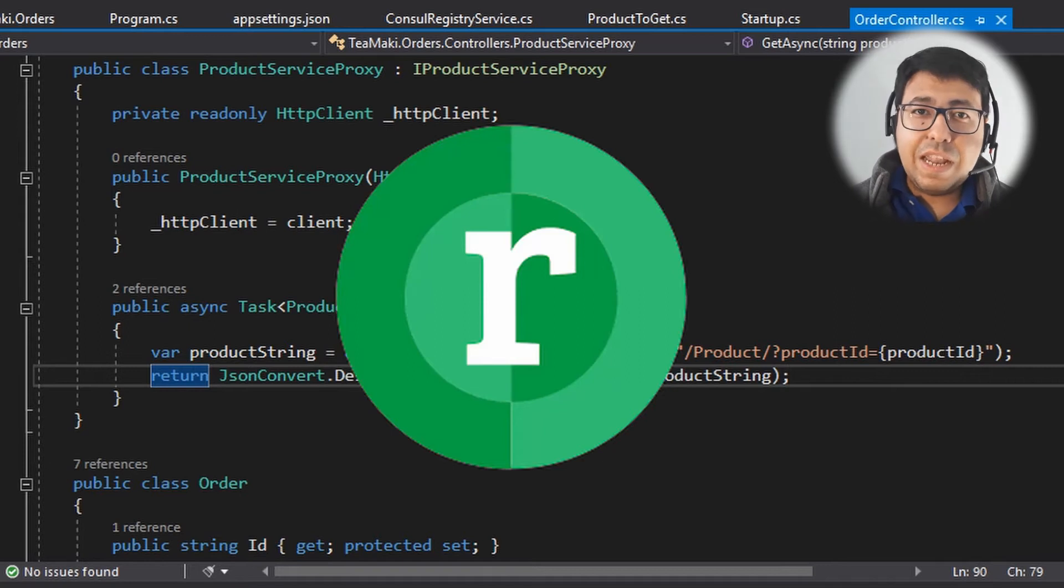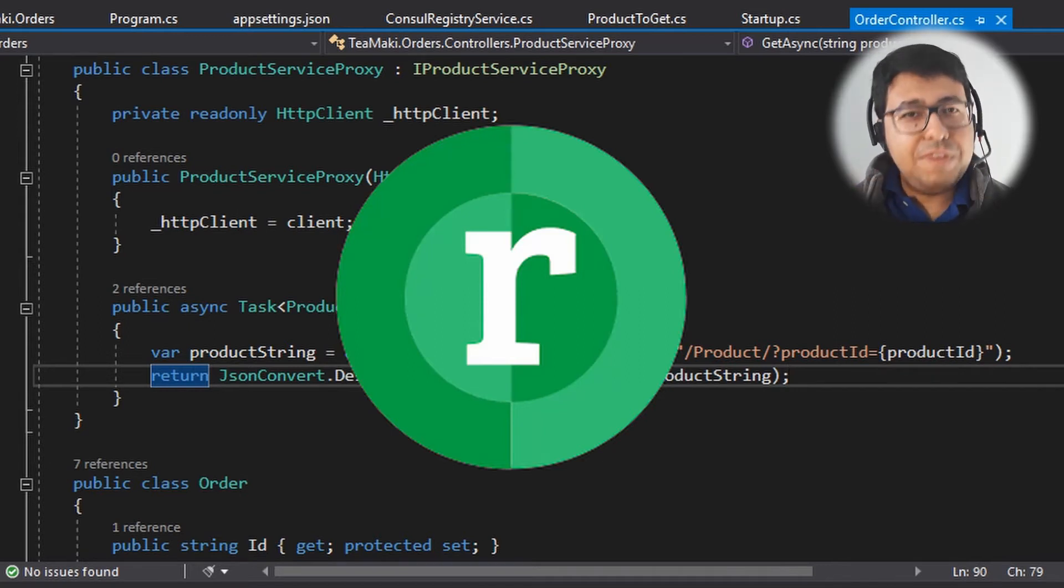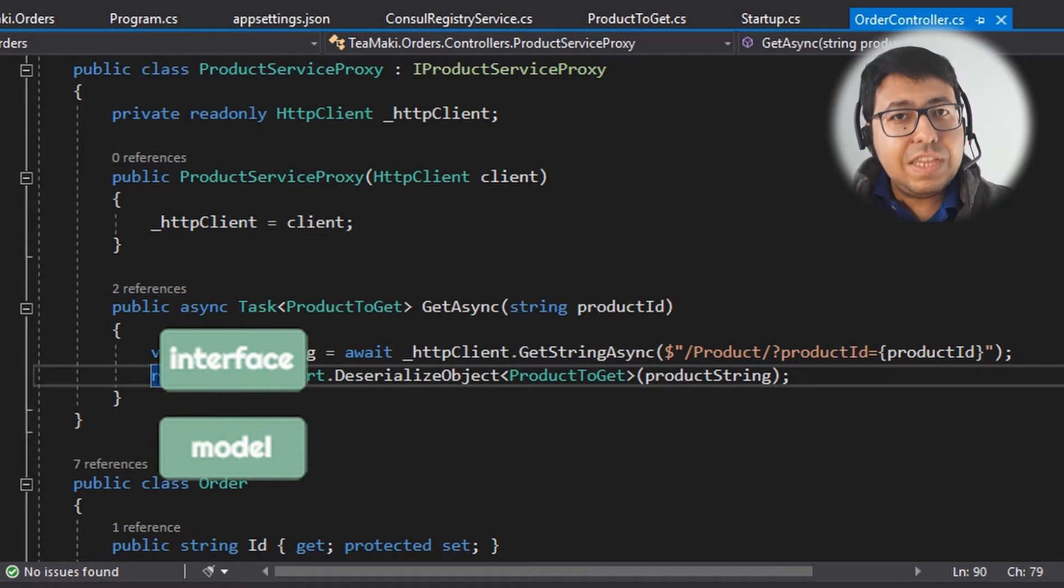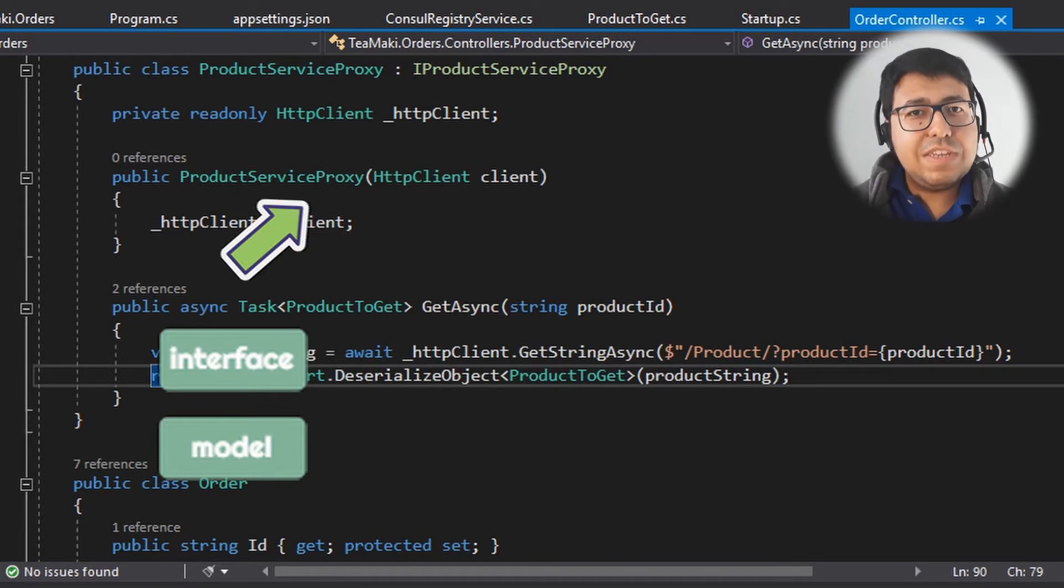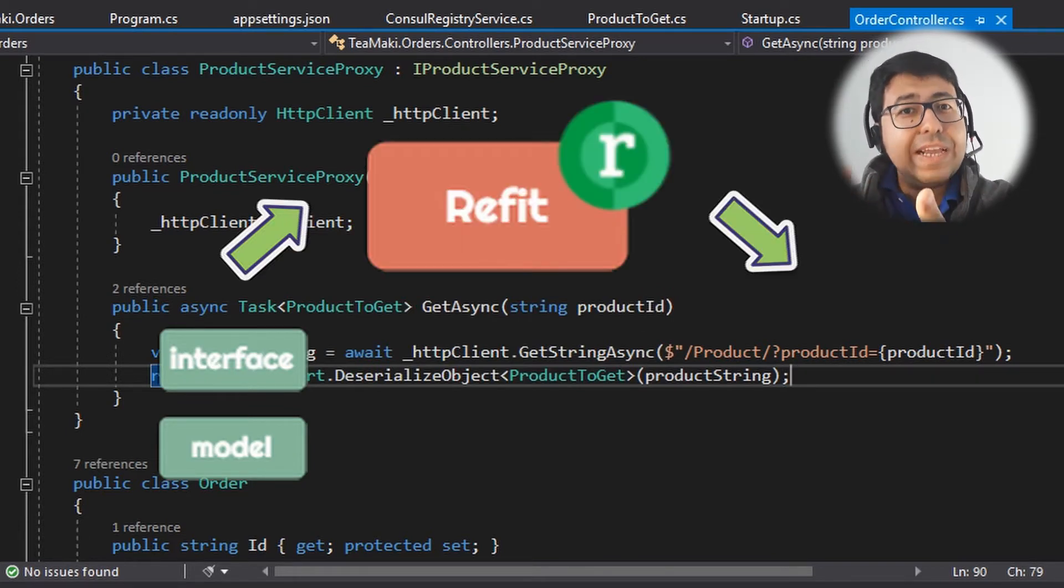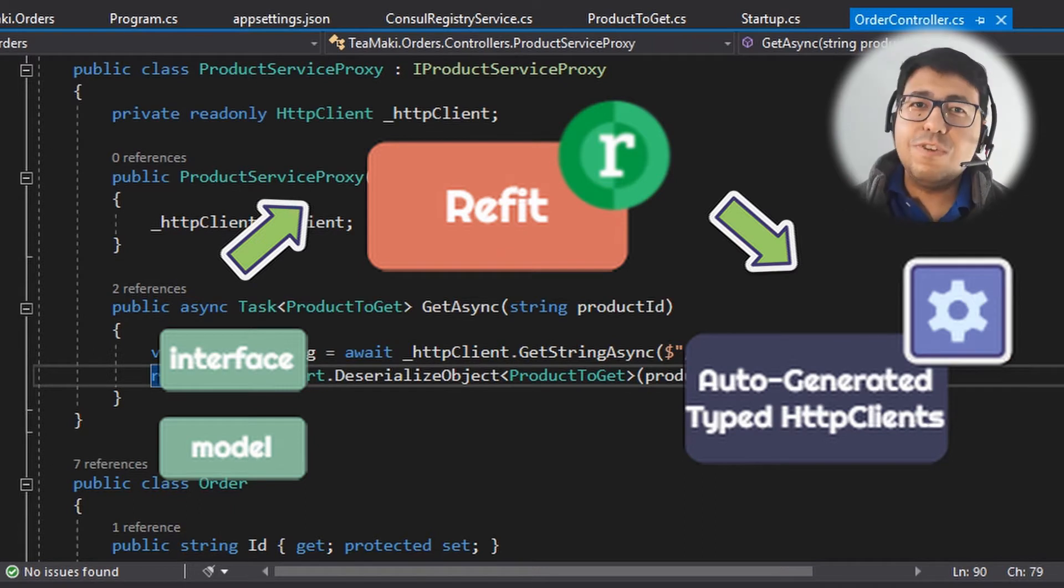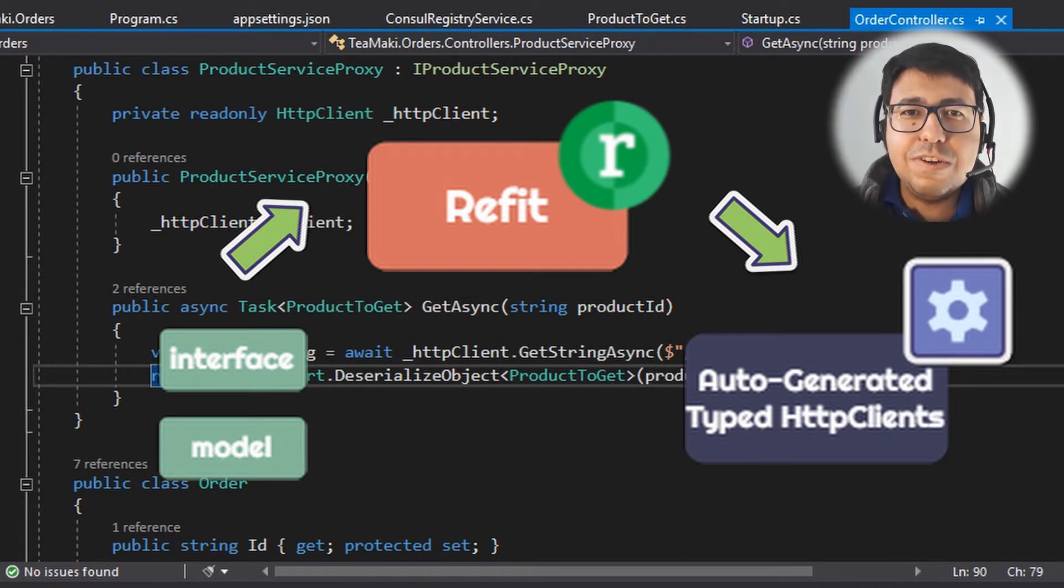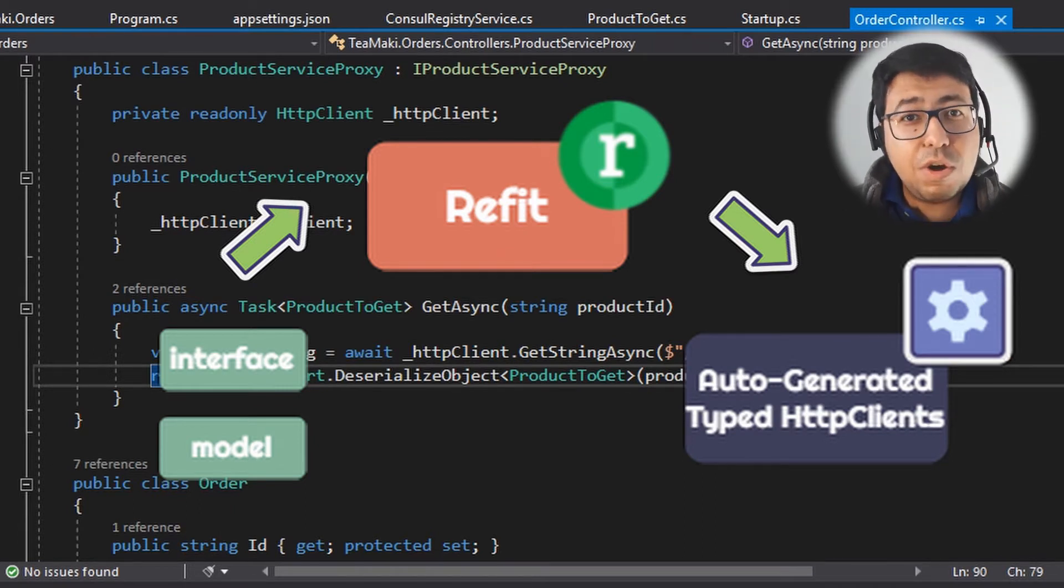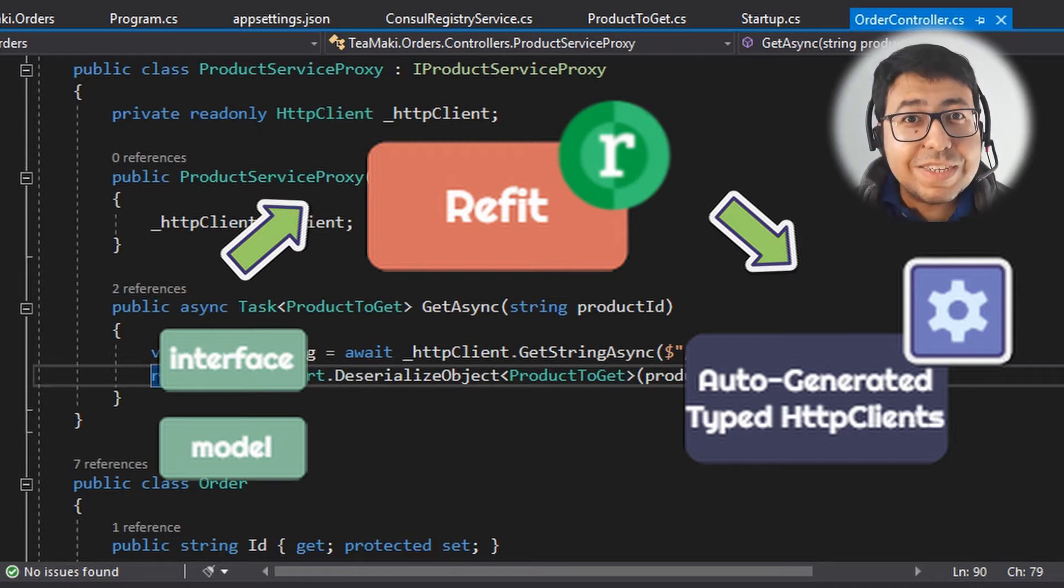The Refit library was created to allow us to, by convention, define interfaces and these interfaces are going to be in runtime. It's going to create the class for you and this class is going to deserialize the object and give you the response already in a model. So let's see how it works.